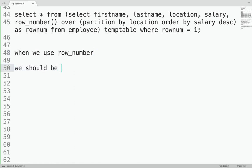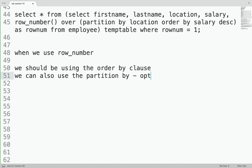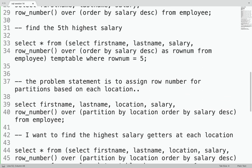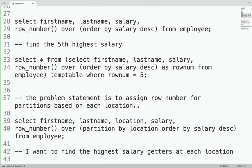To summarize: when using the ROW_NUMBER function, ORDER BY is mandatory — it won't work without it. PARTITION BY is optional; when used, the row number restarts from one for each new partition. This is what we have understood, and with this you should have a fair idea of what ROW_NUMBER does, how to use it, and what kinds of problems you can solve with it.